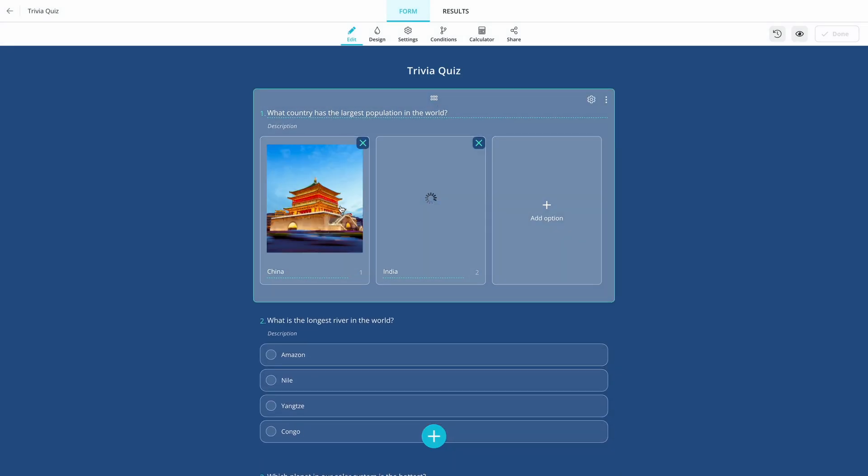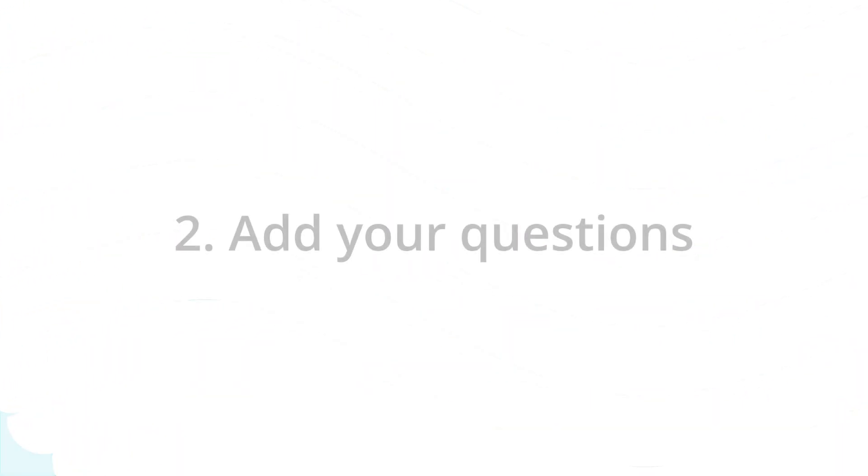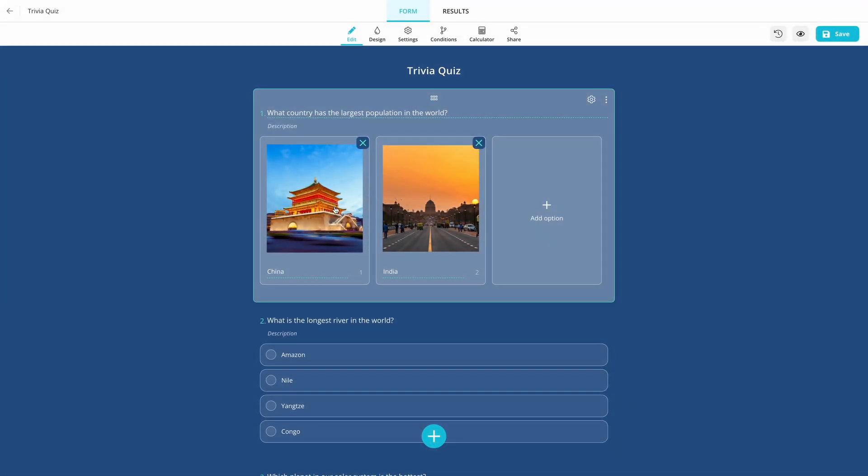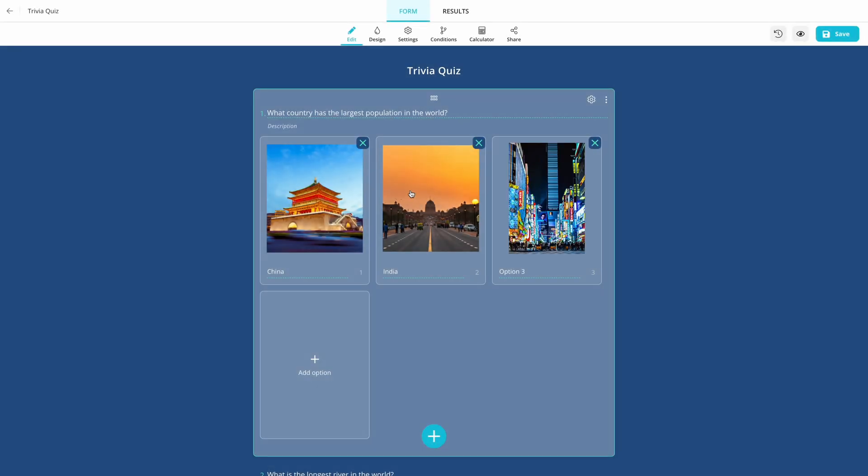Once you've chosen your template, just edit the questions and answers or add your own questions by clicking on the plus button at the bottom. You can also add pictures if you want to make it more fun.